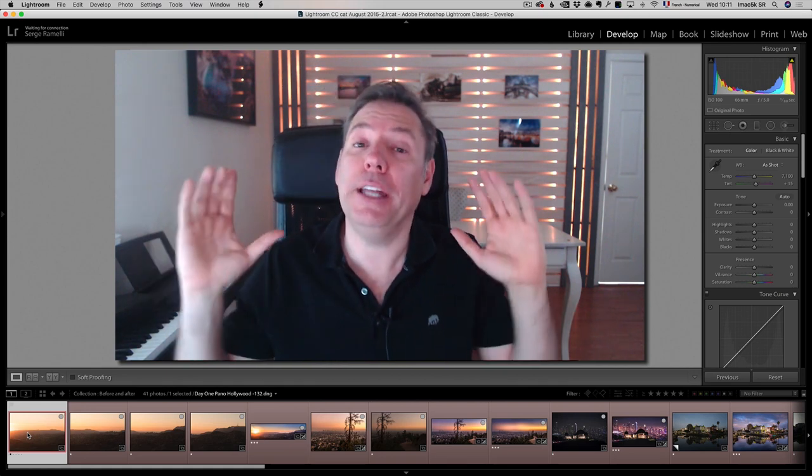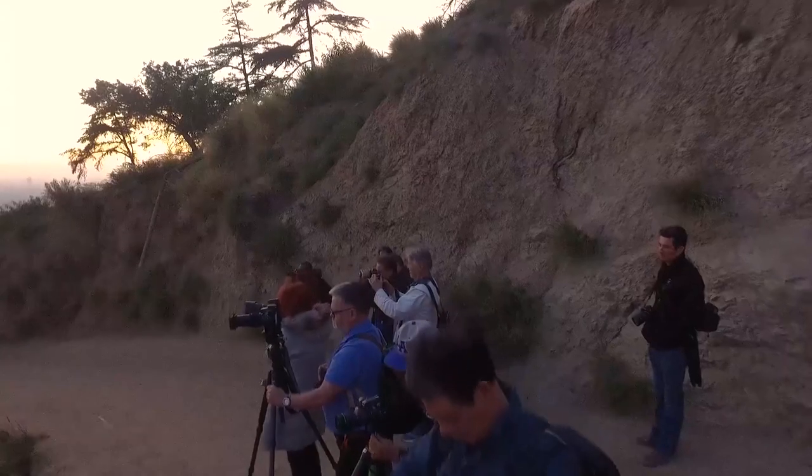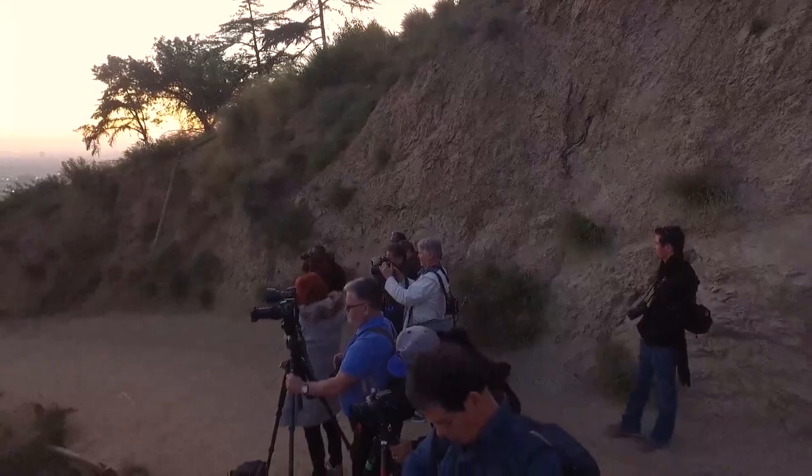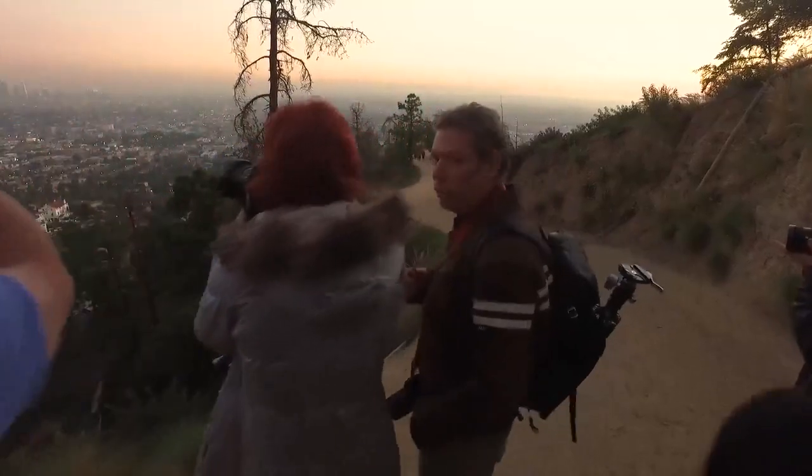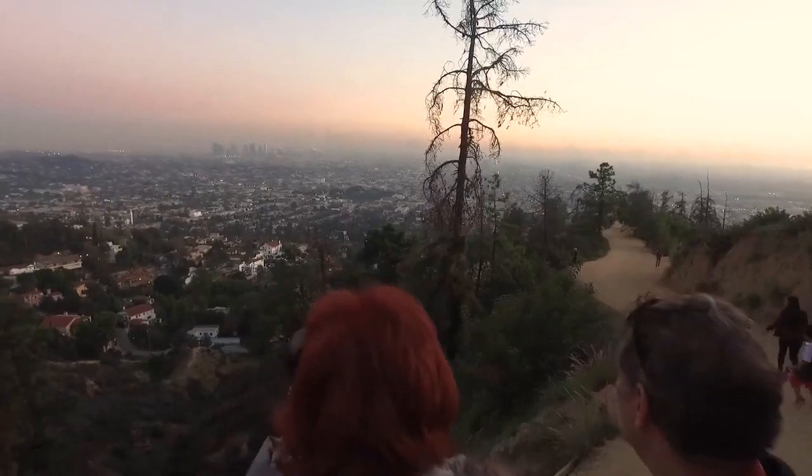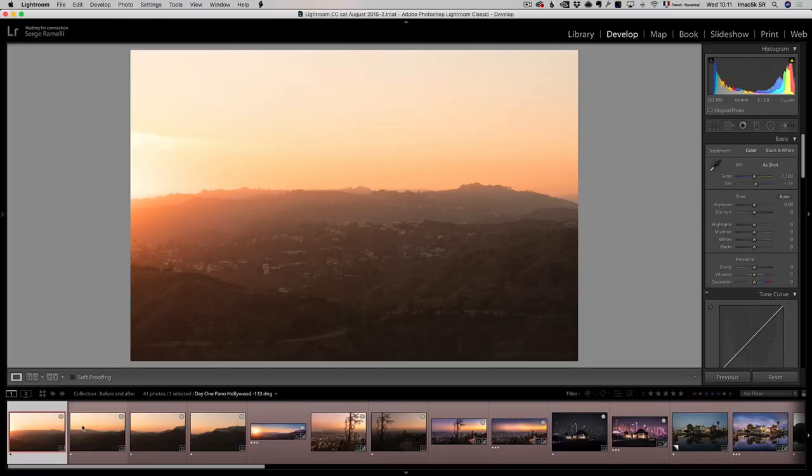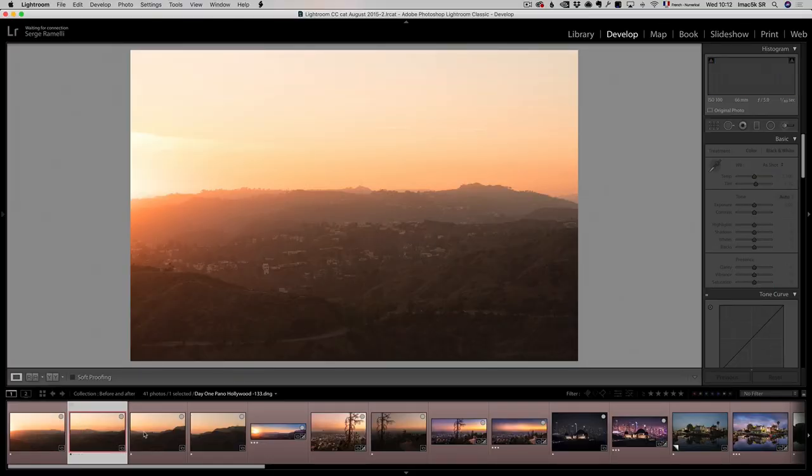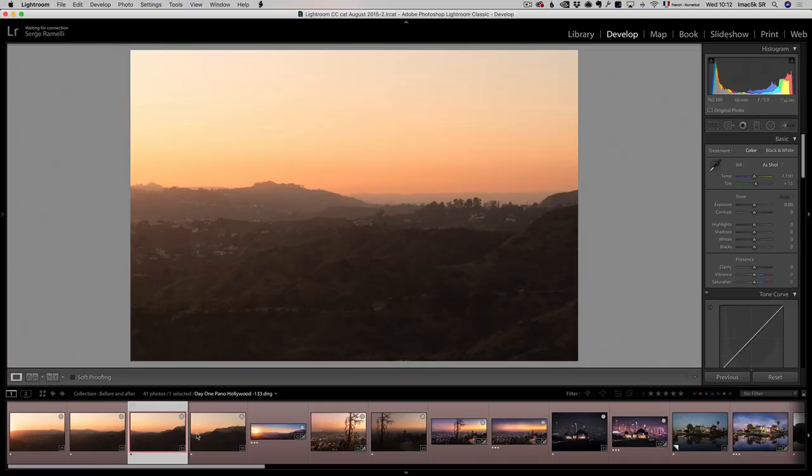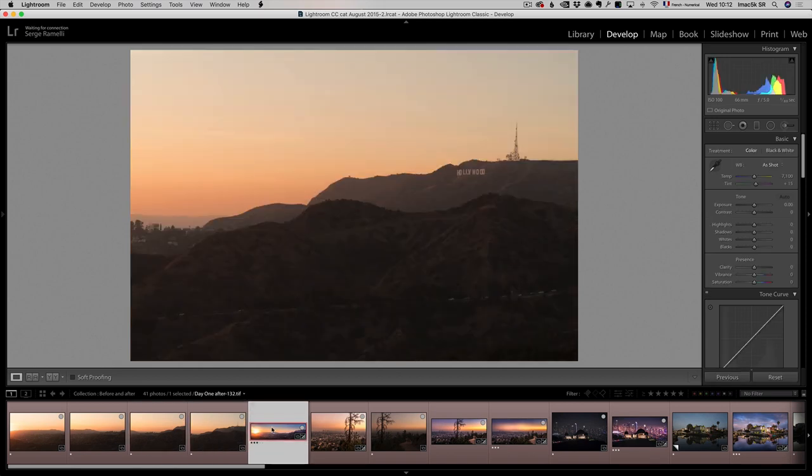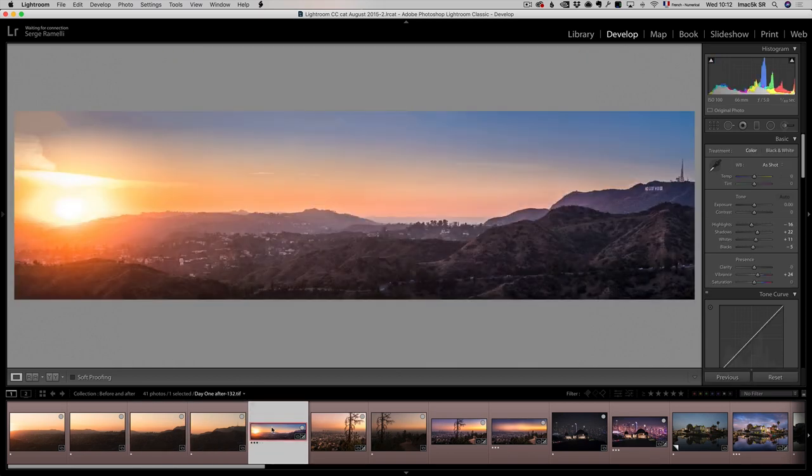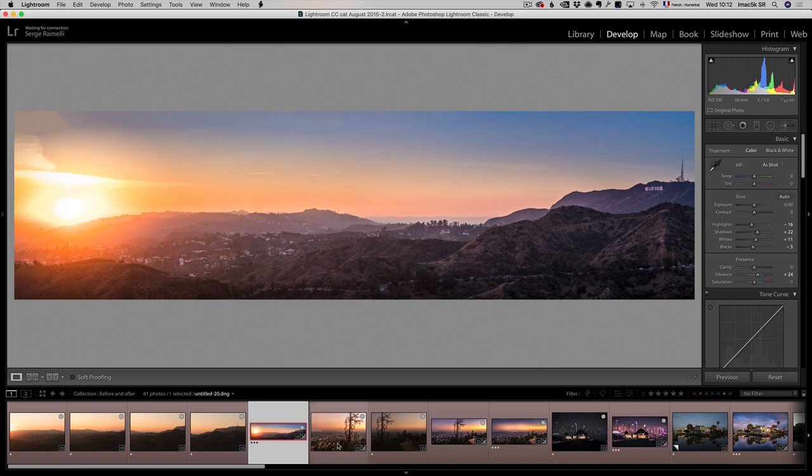And so I did this course taking the opportunity of my latest workshop in Los Angeles where you are gonna be in the seat like if you were on the workshop. The first day we're gonna go to the Griffith Park and that's the first photo we're gonna do. This is a panorama, you can see all the, that's the before and that's the final result which is like a crazy 20,000 pixel panorama.